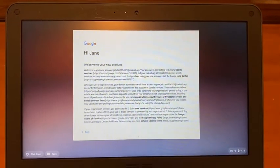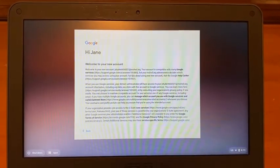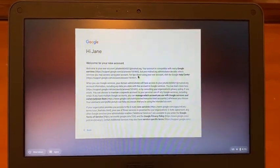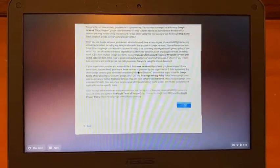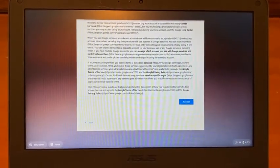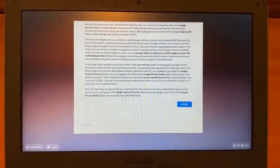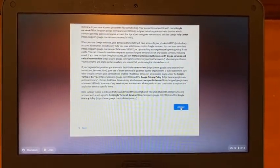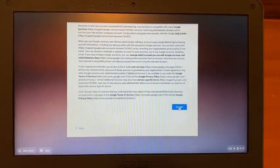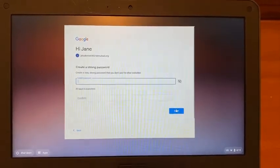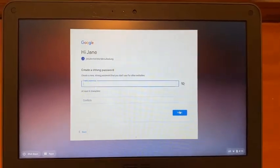The next screen to pop up is the EULA, the End User License Agreement. You will need to scroll down and click Select, Accept, to accept the license agreement.